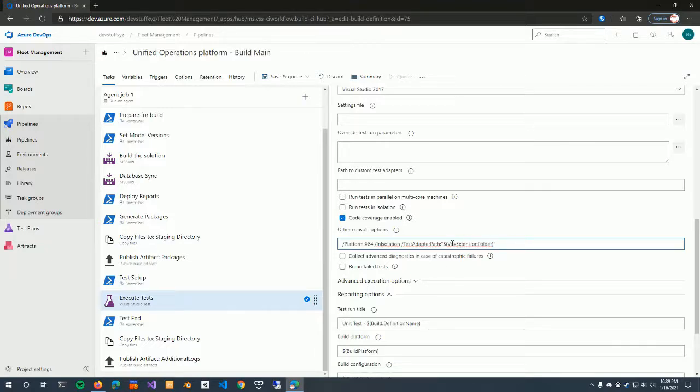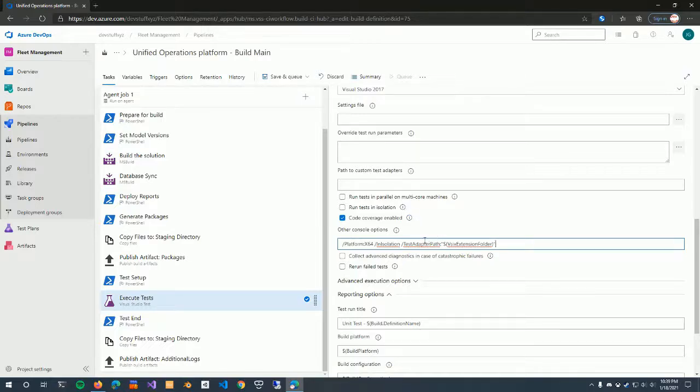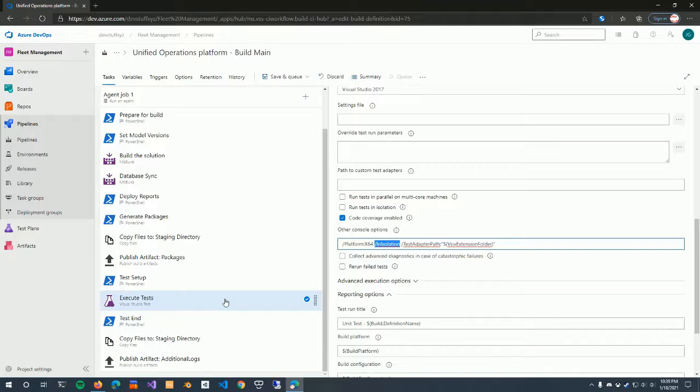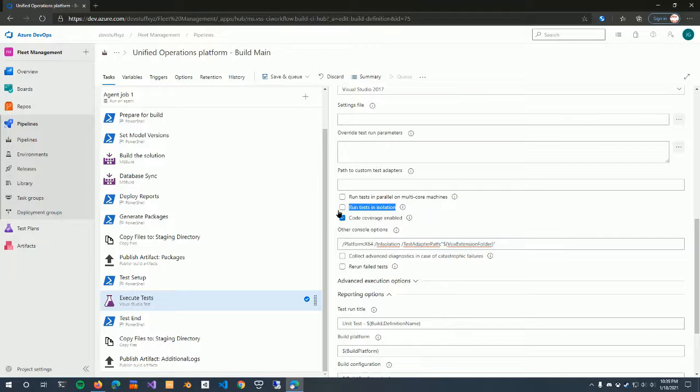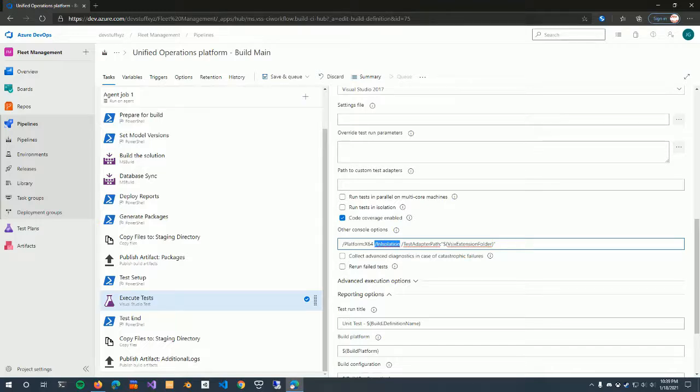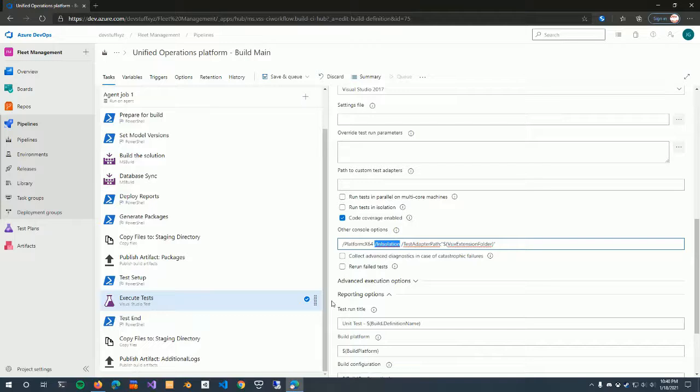Now there's one thing that you do have to pay attention to that is not called out in the documentation, but I have seen with a couple of pipelines that I had, and that's this in isolation flag. So the X++ unit tests need to run in isolation. However, there's also an option here called run tests in isolation. Now, if you have this checkbox checked and you supply this command line, MS build will actually, or the unit test framework will actually complain that you can't supply the parameter twice.